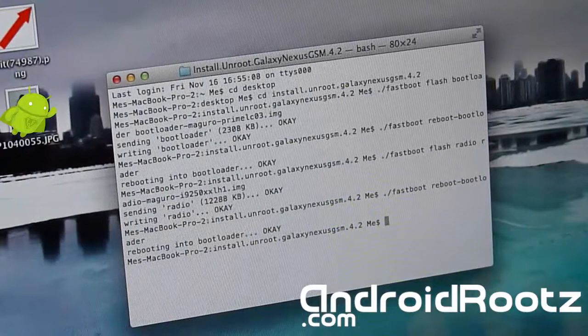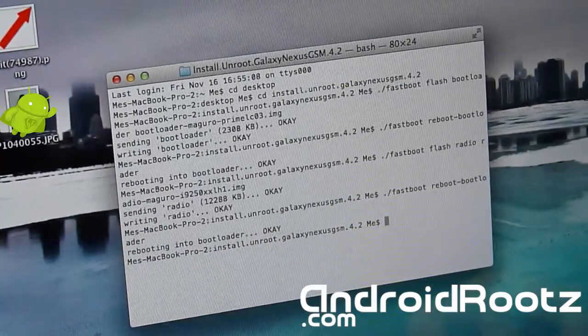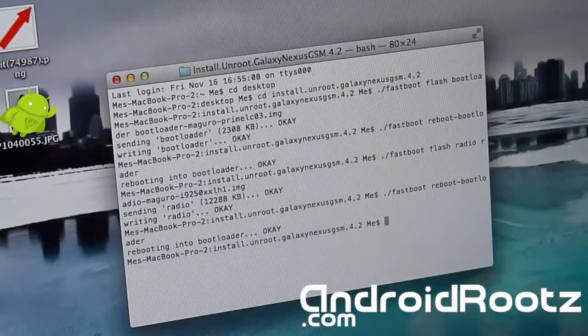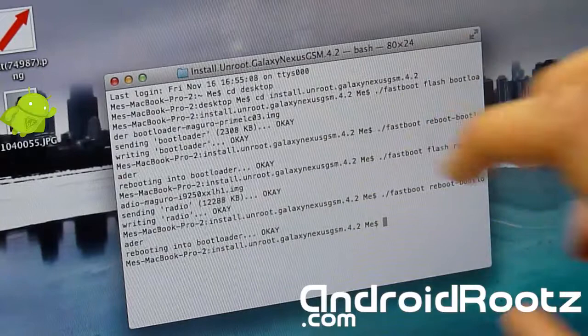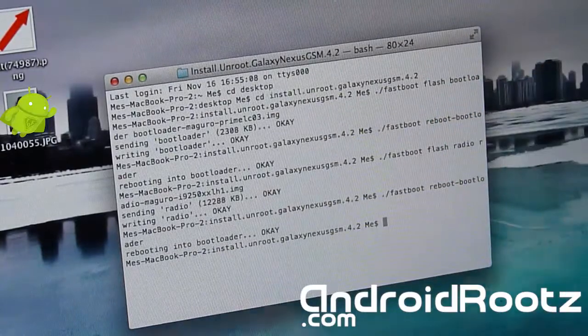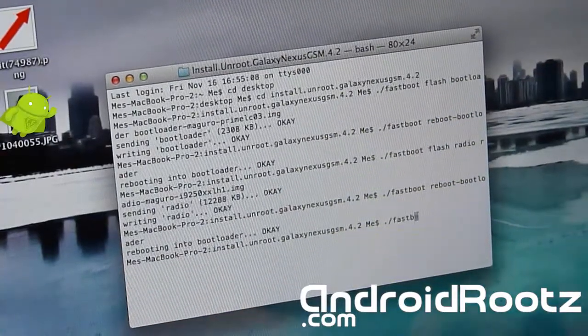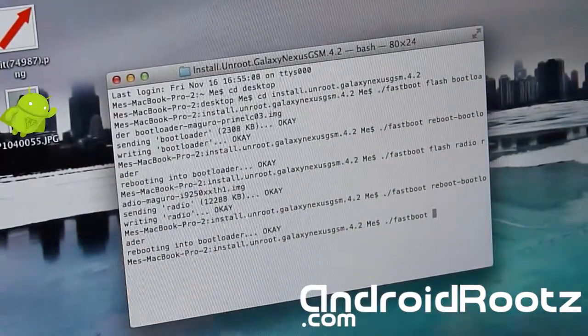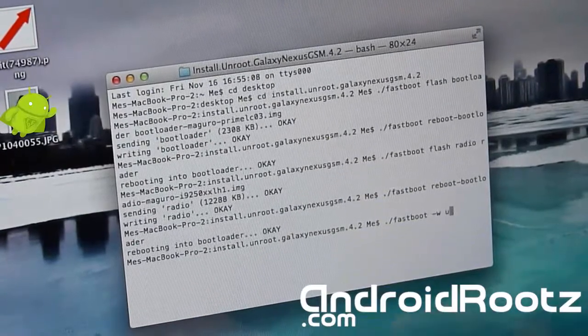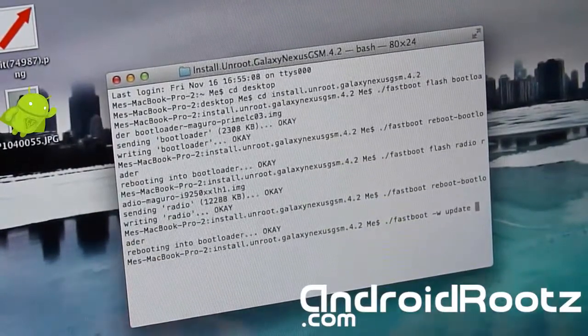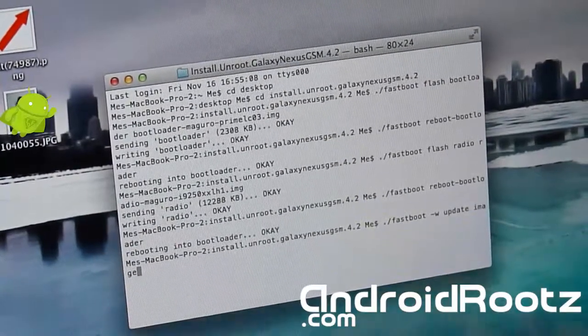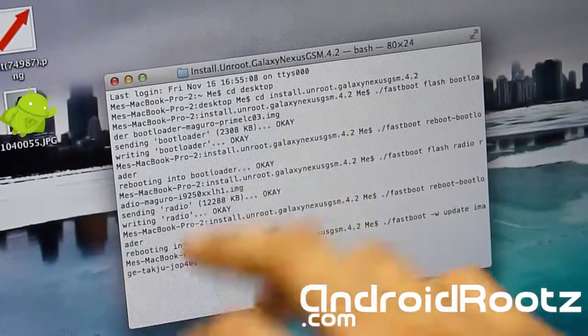And the final thing we're going to be doing is flashing the whole basic whole system on your phone. So we're going to do ./fastboot space -w space update space image, and you press tab and it'll automatically fill the folder in.